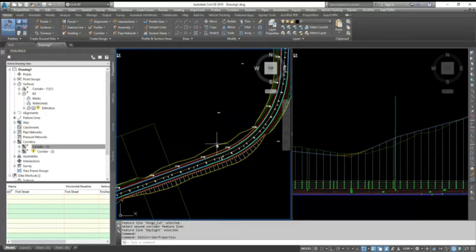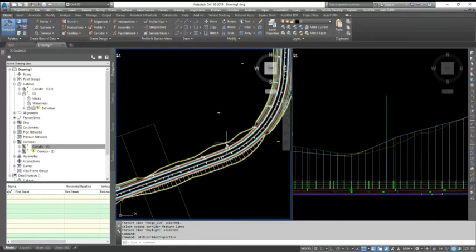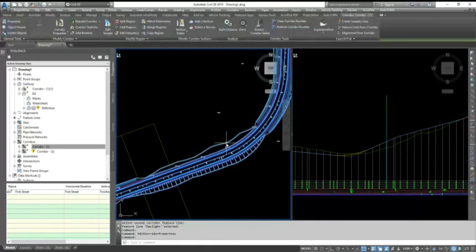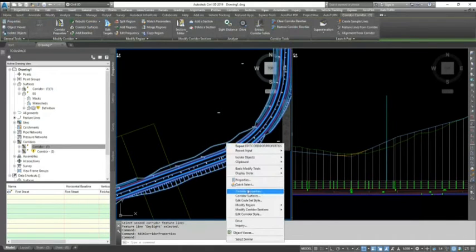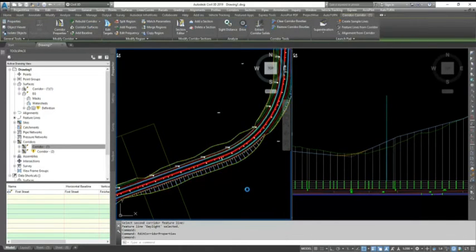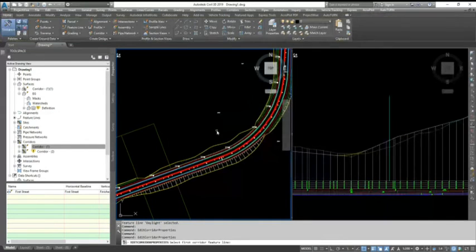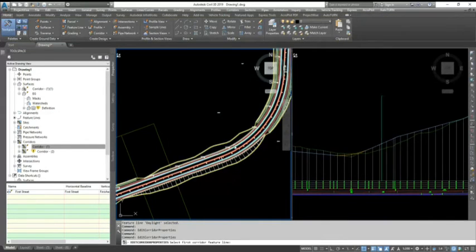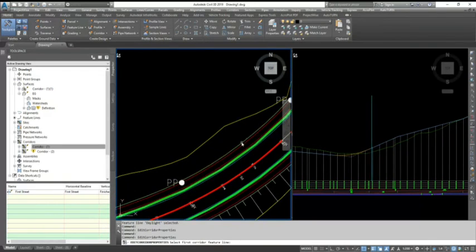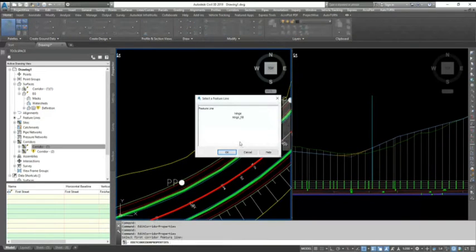And you can do it very quickly no matter how long or big a corridor you have. You just need to go to slope pattern, it's done, and you need to click the last two feature lines. So select this.